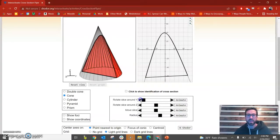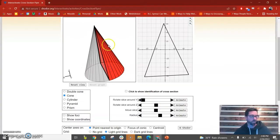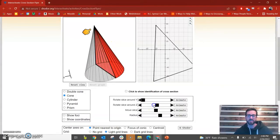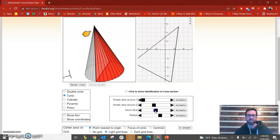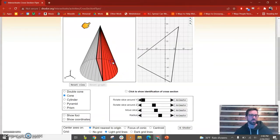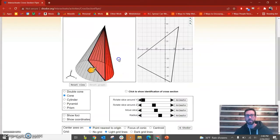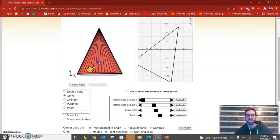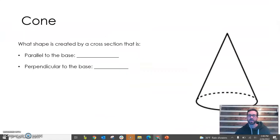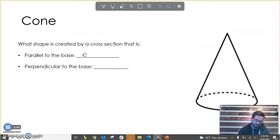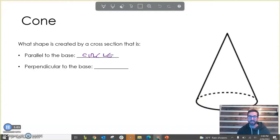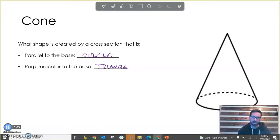If we go perpendicular to the base — and specifically perpendicular through the vertex, right through the middle of the shape — our cross section makes a triangle. Moving that plane away from the vertex starts to change things, but going through the vertex and perpendicular gives a triangle. So for a cone: parallel to the base gives a circle (a smaller circle the higher up you go), and perpendicular to the base through the vertex gives a triangle.